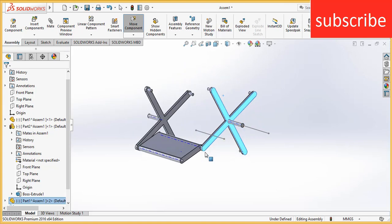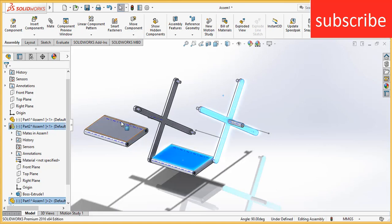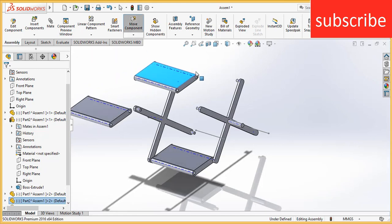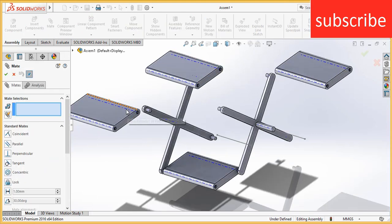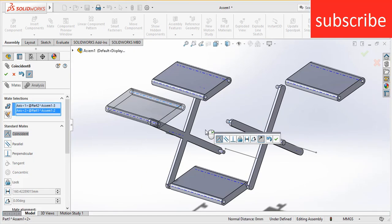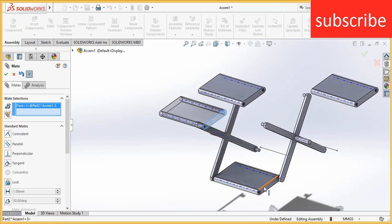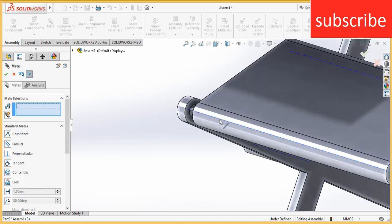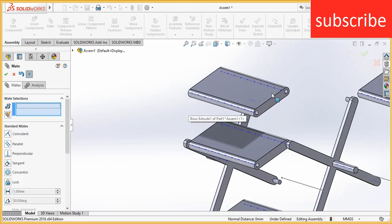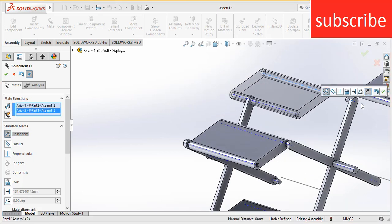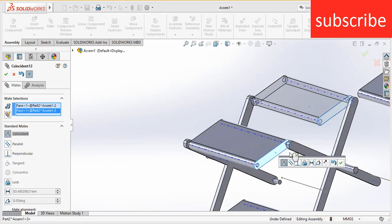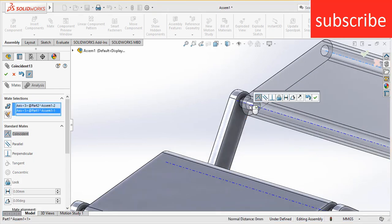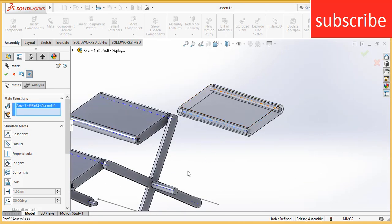Now we need four more plates, so we can duplicate the mating work.